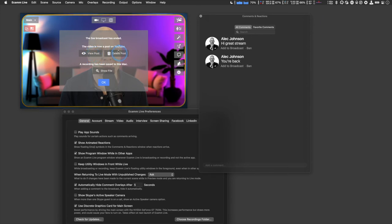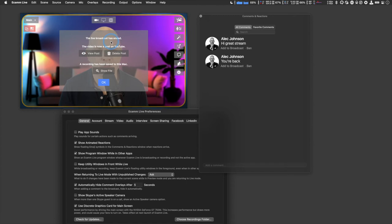From here you can go and view the post or delete it — you can actually delete it from YouTube directly from within Ecamm Live. Now I'm going to stop filming my screen and go back into Ecamm Live properly to give you a demo of how we find it in YouTube Studio.